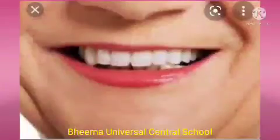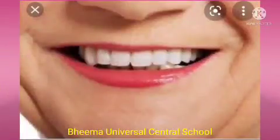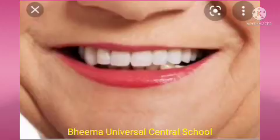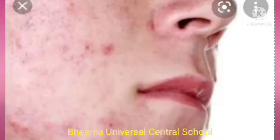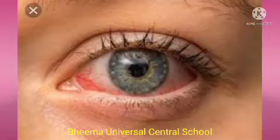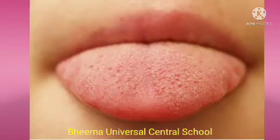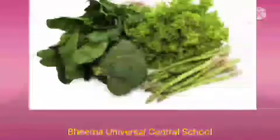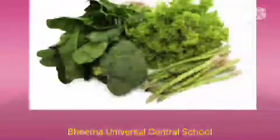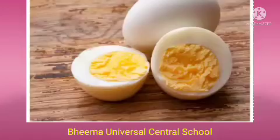Next vitamin is Vitamin B2. Its functions are to keep our mouth and skin healthy. Deficiency causes skin disorders. Symptoms are irritation in eyes, skin and digestive disorders, and inflammation of the tongue. Sources are green leafy vegetables, milk, and eggs.